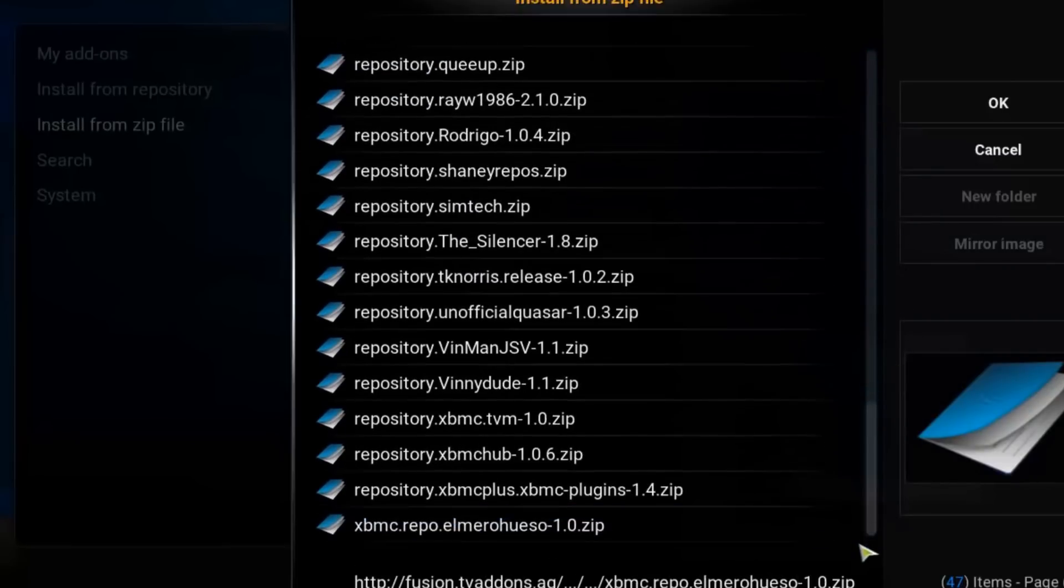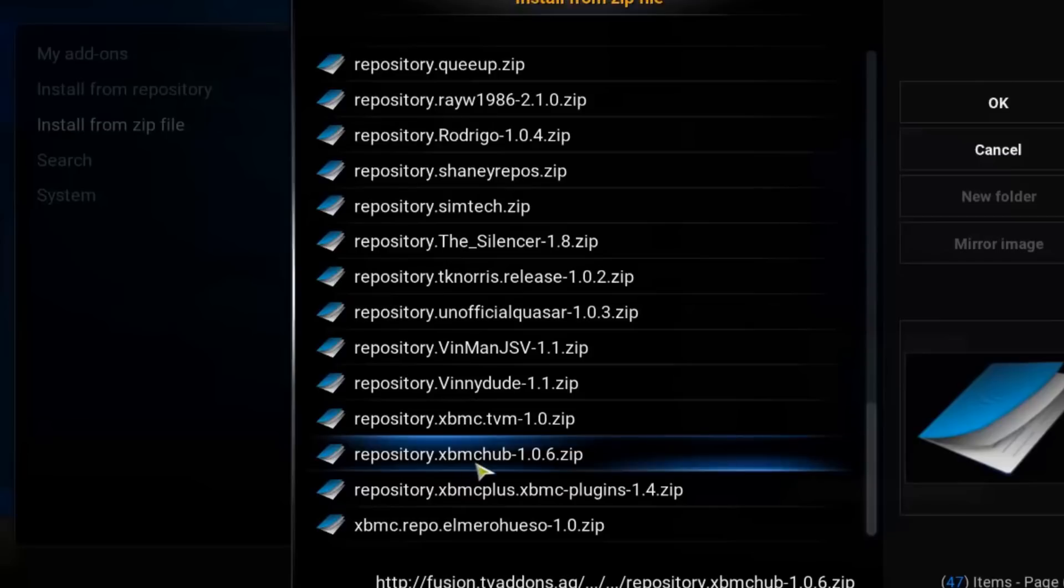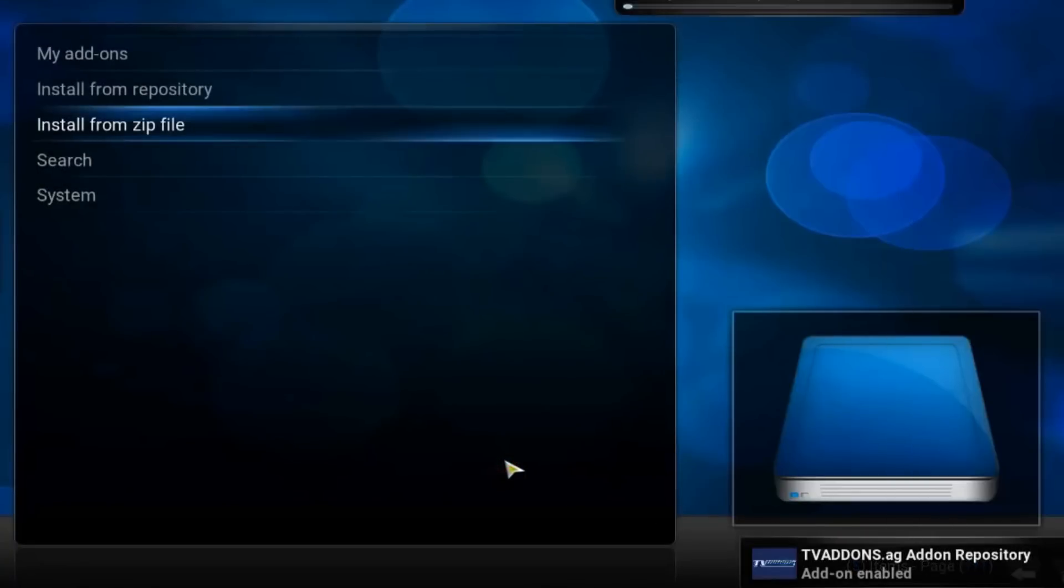Scroll down to the bottom and this time choose XBMC hub. It's a repository without which Exodus wouldn't install successfully.